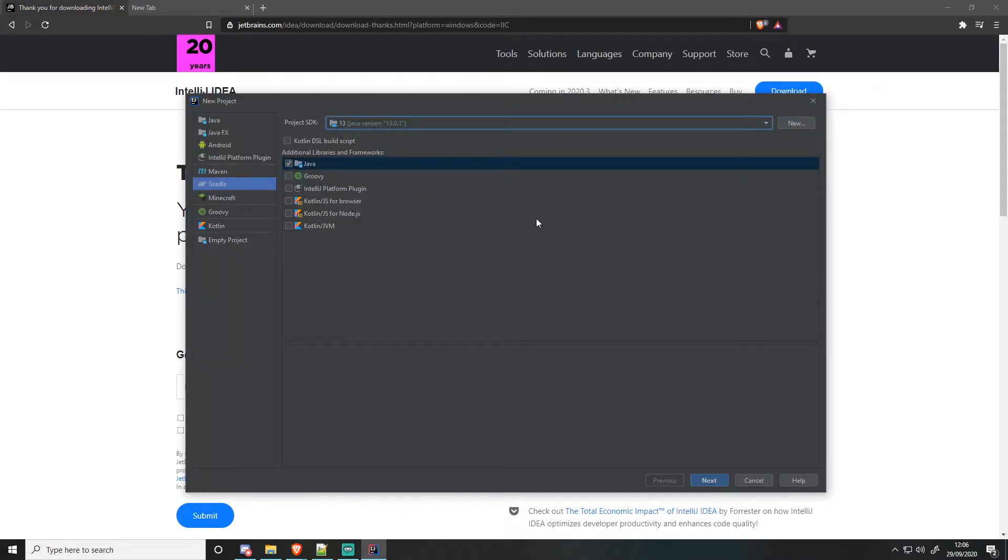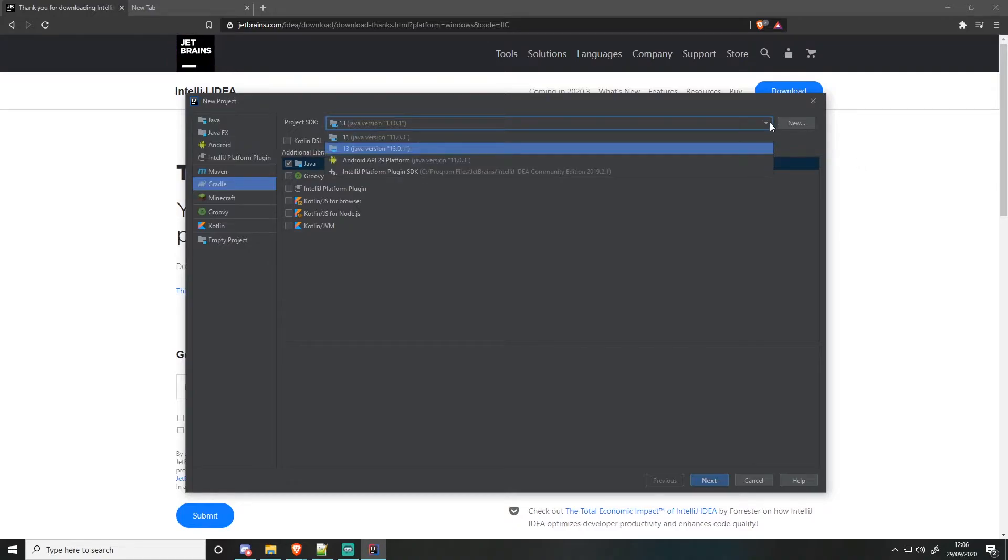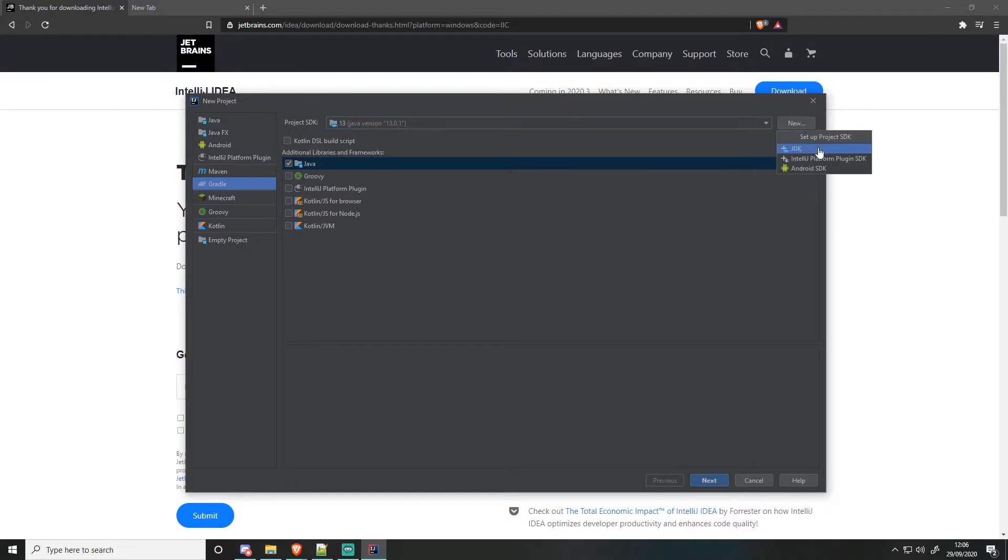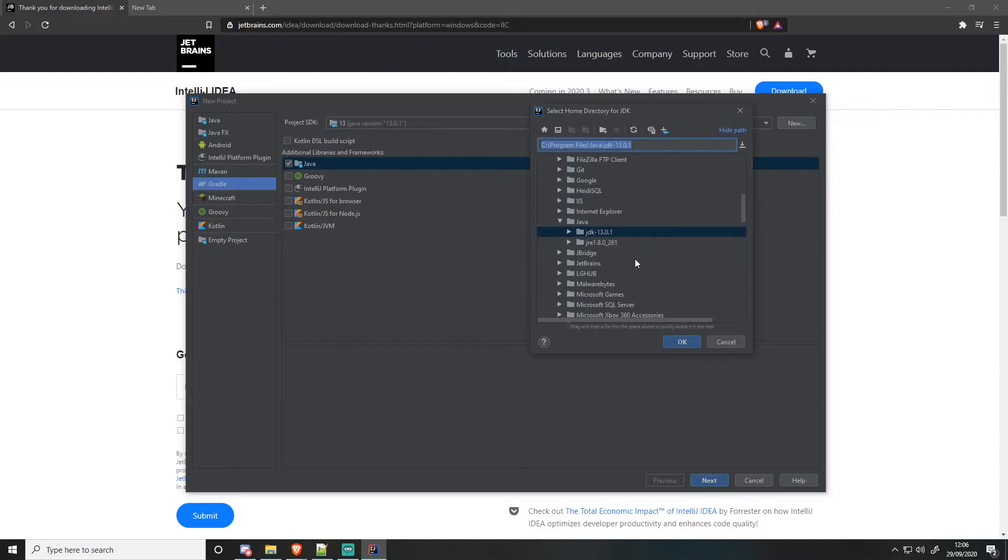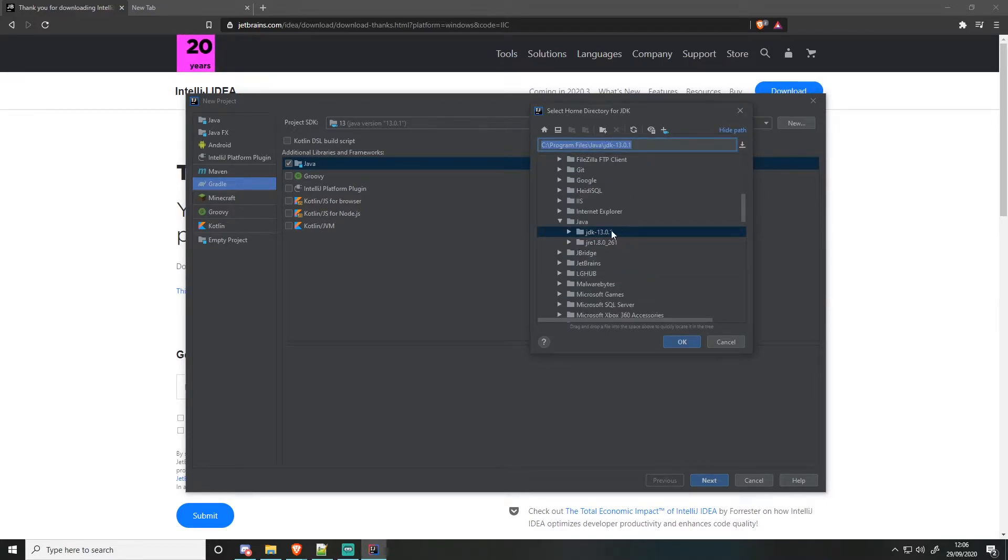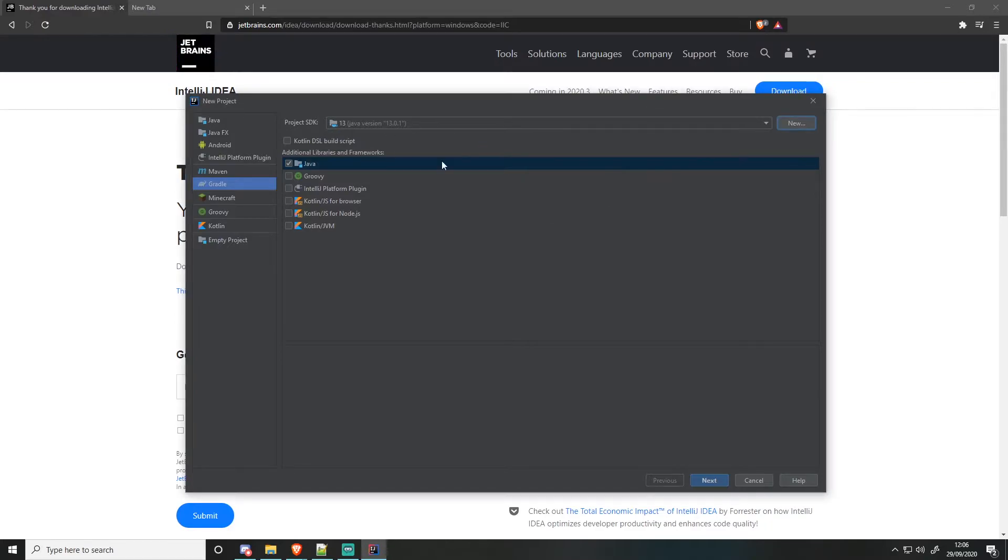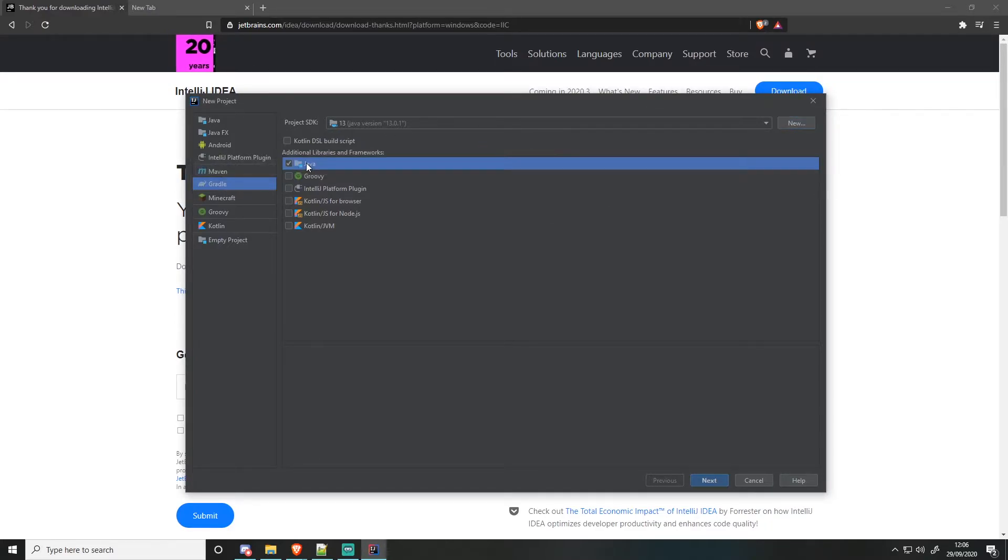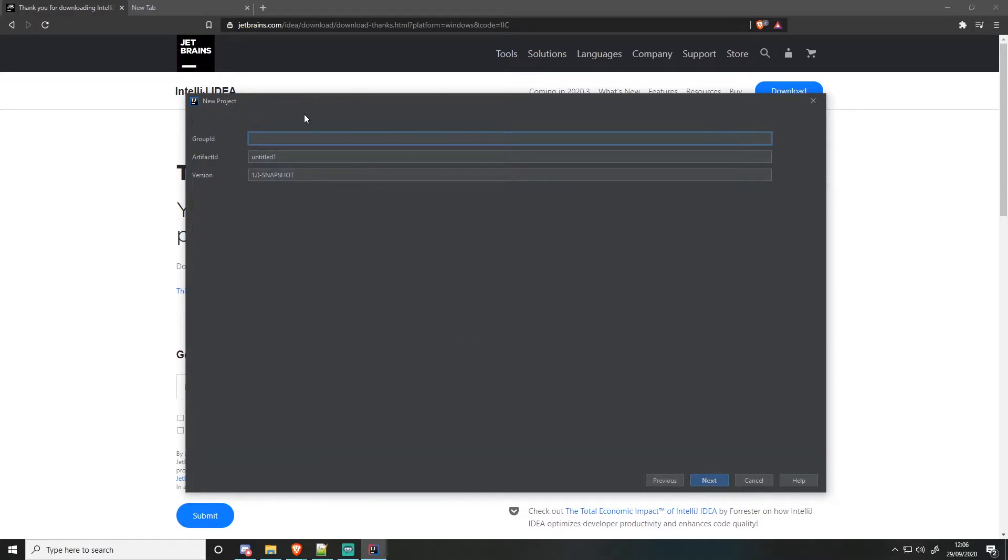Once you've got your project SDK in, you'll want to of course locate it and click New SDK. And then come to your C program files, Java JDK, and then all your JDK should be located there. So once that is done, go Gradle, Java, and then click Next. And then you'll be brought to the new project with your group ID, artifact ID, and version.